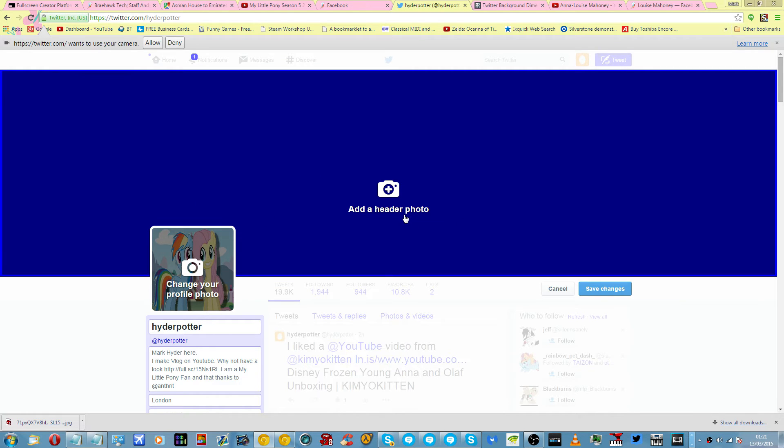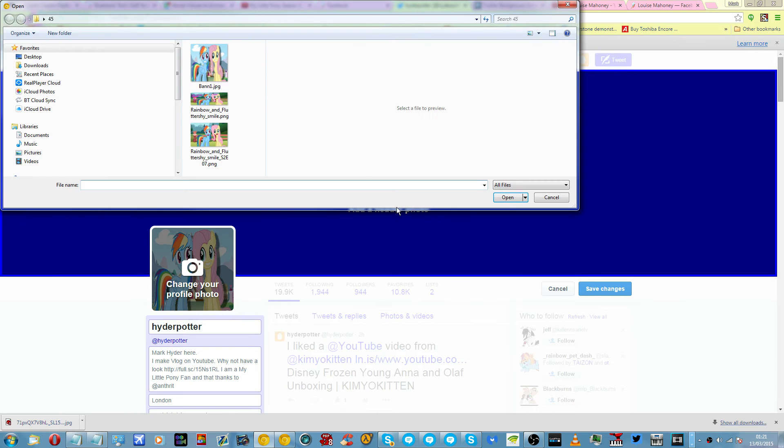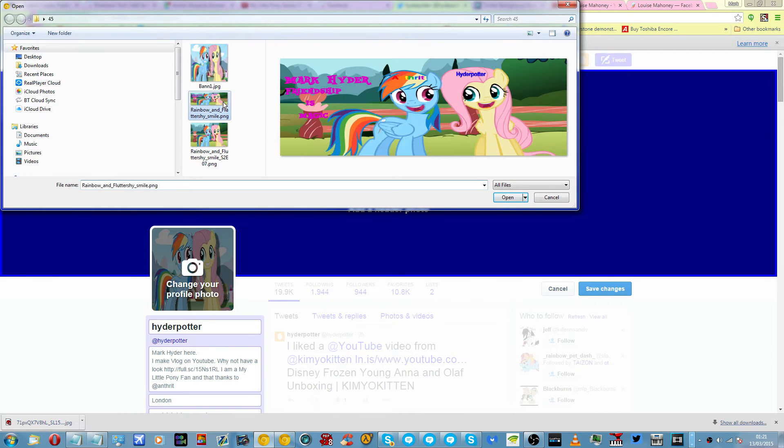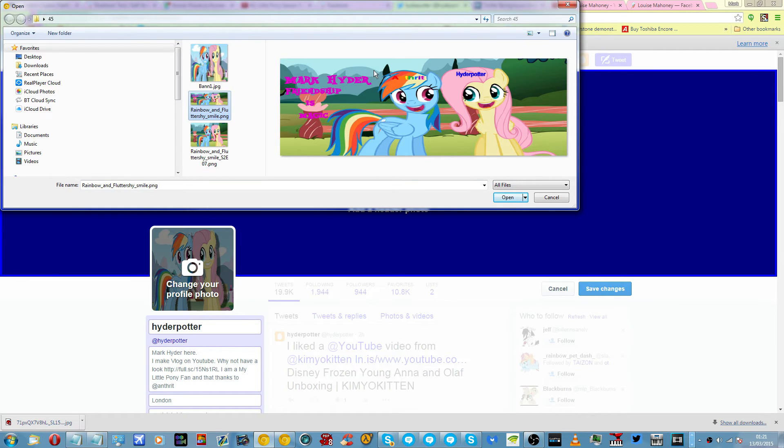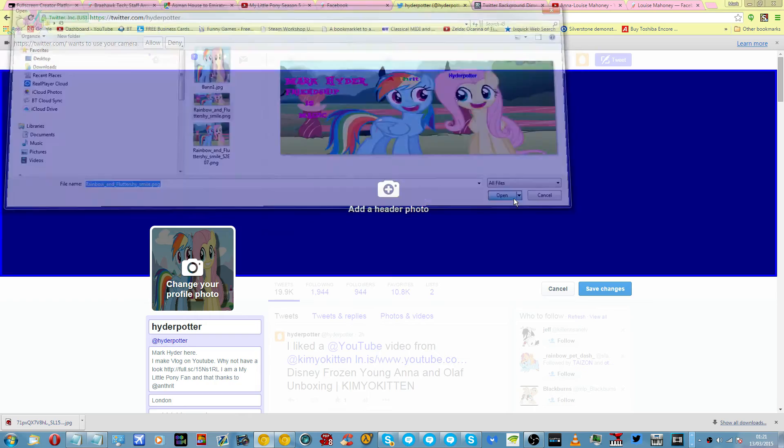Next is your header picture, or header photo. Make sure you click the right pictures. This is my header picture. Click on Open.